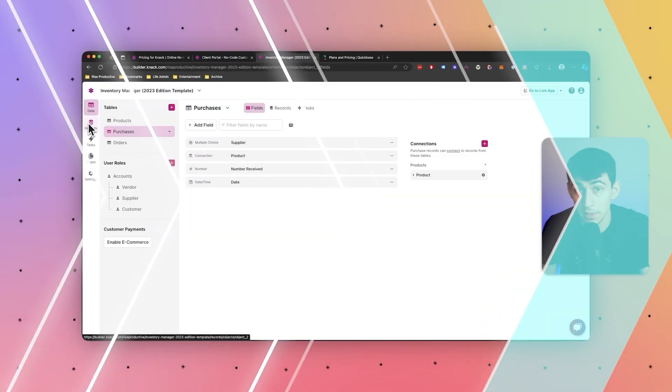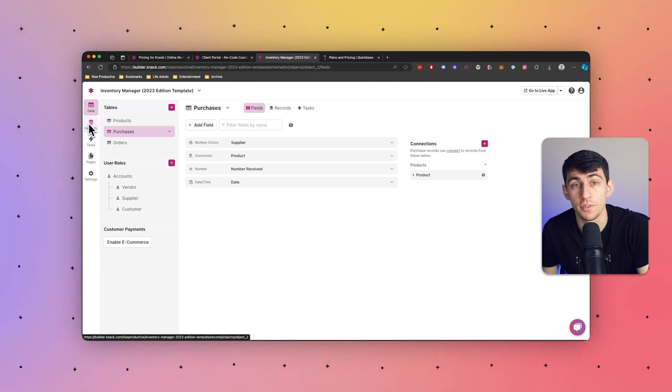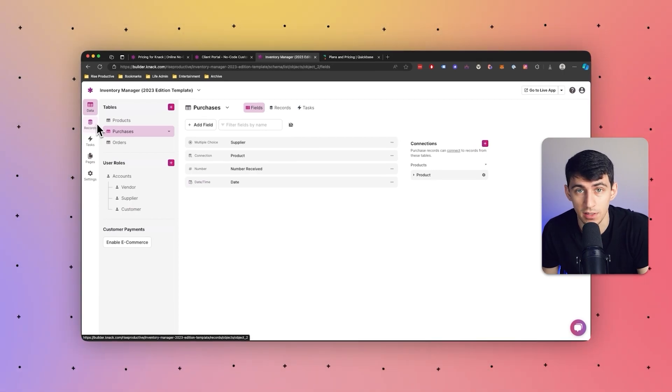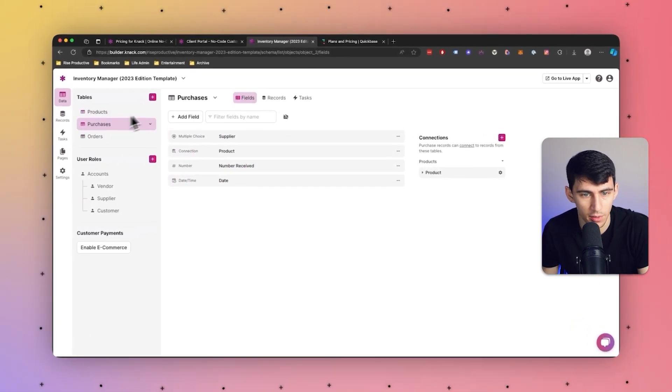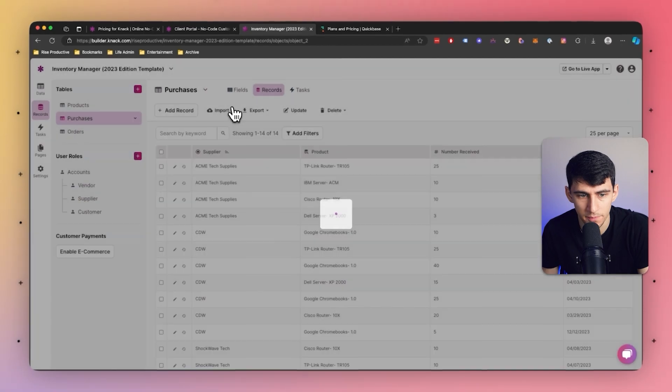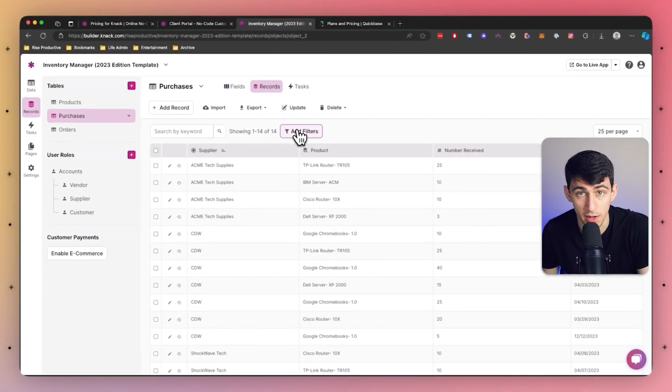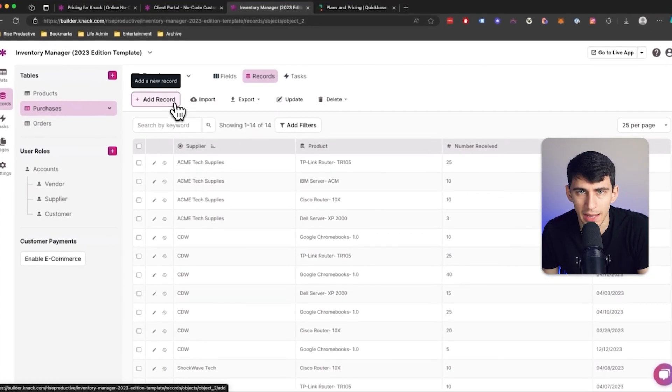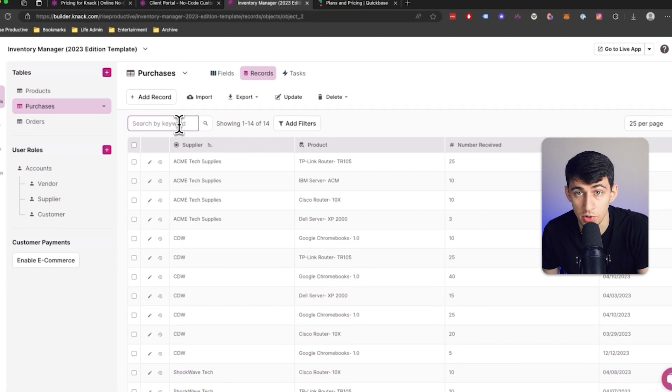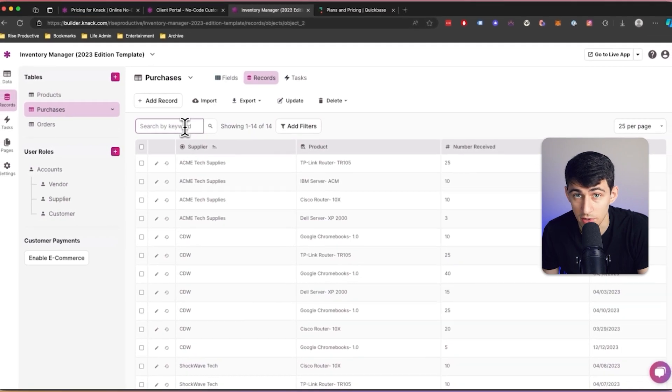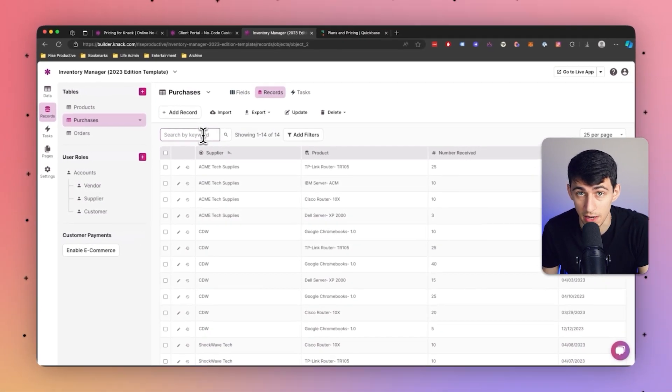Knack really does excel in database management, providing unmatched flexibility and control over your data. With Knack, you can effortlessly create and manage databases, define data fields, and establish relationships between them. The platform's hierarchical data organization allows for efficient data management and easy navigation. Knack also comes with powerful filtering, as you can see right here, as well as sorting, and searching capabilities to ensure that your data is always accessible and organized exactly how you need it.